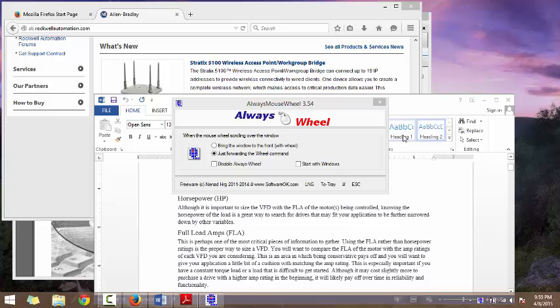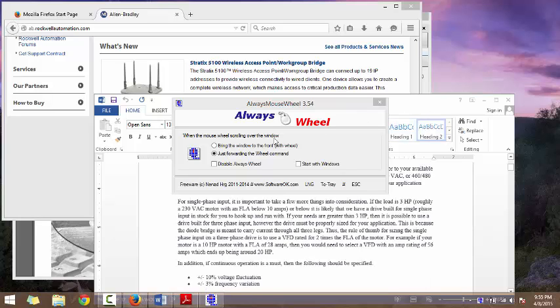Download and run AlwaysMouseWheel software, which is freeware.